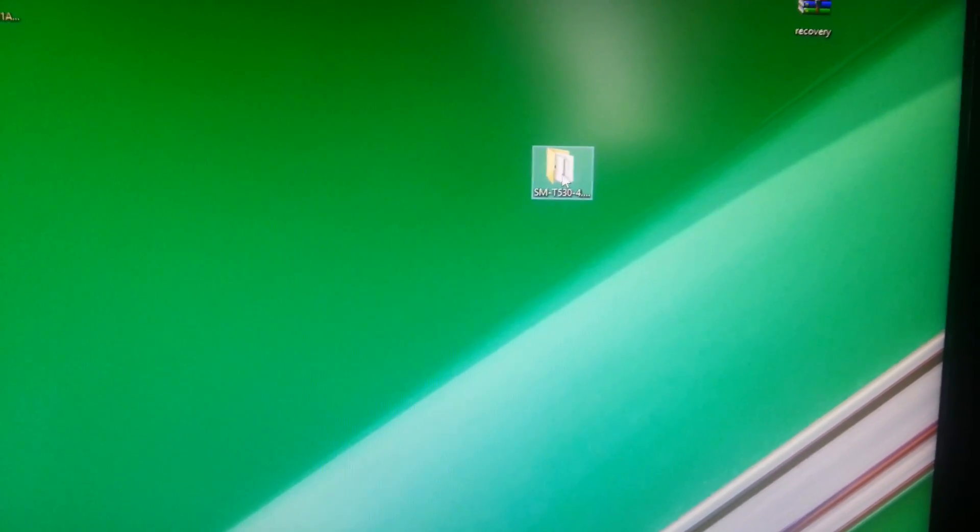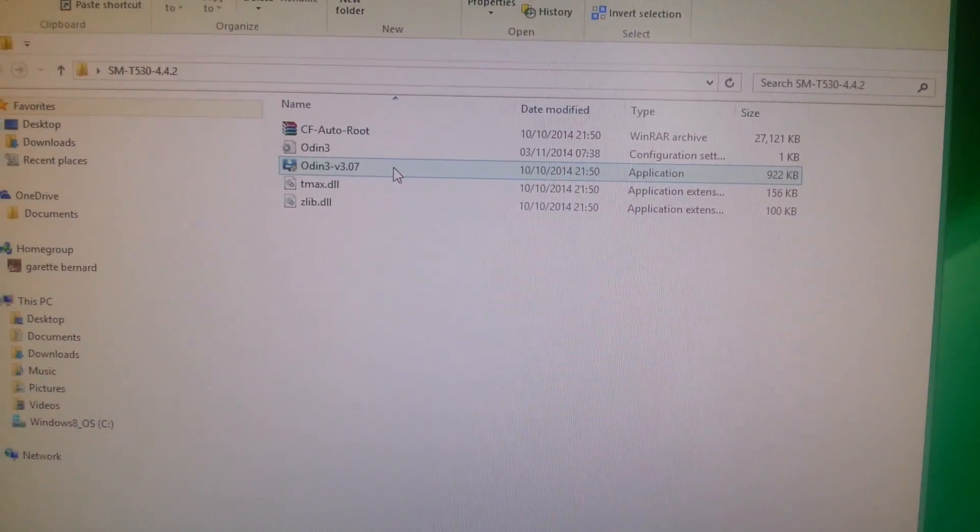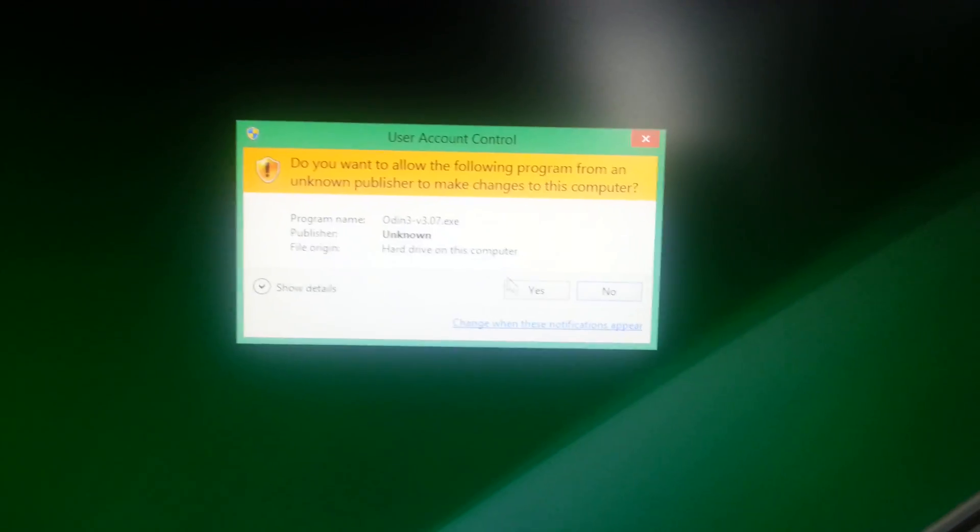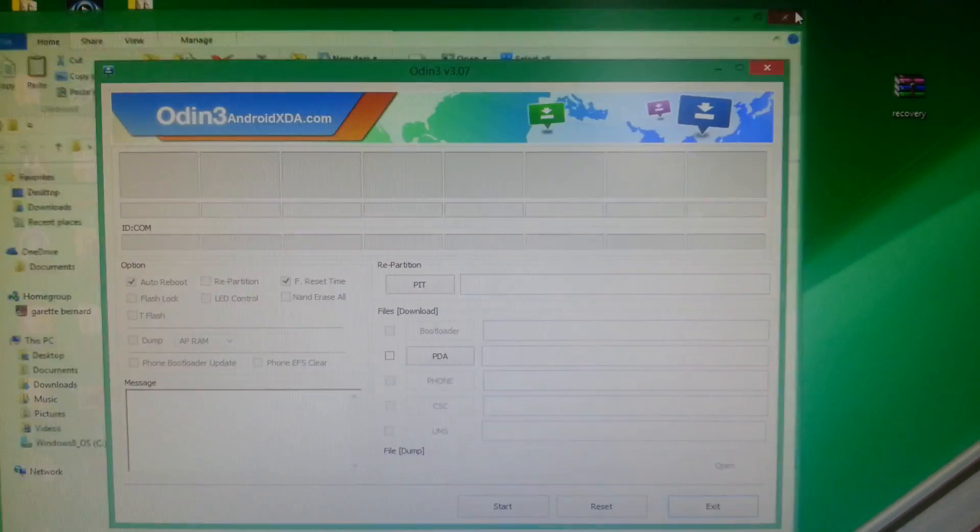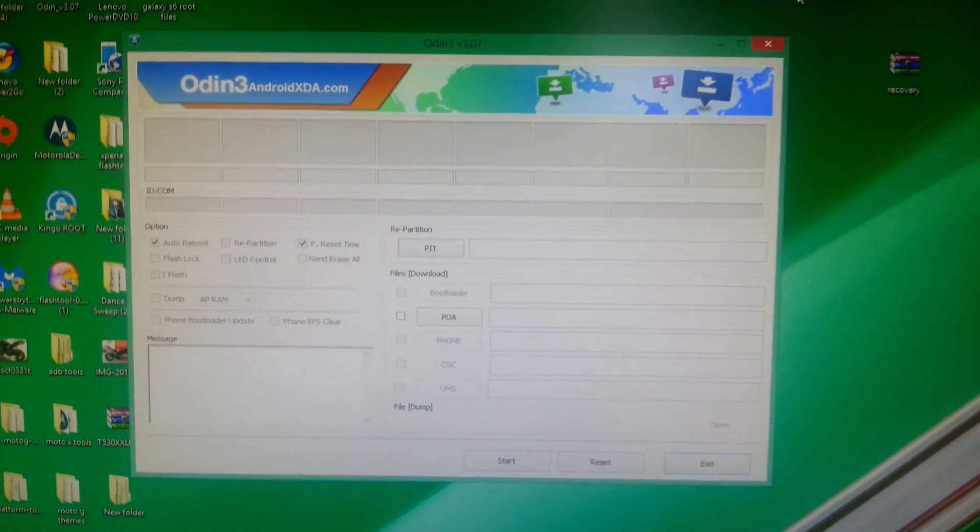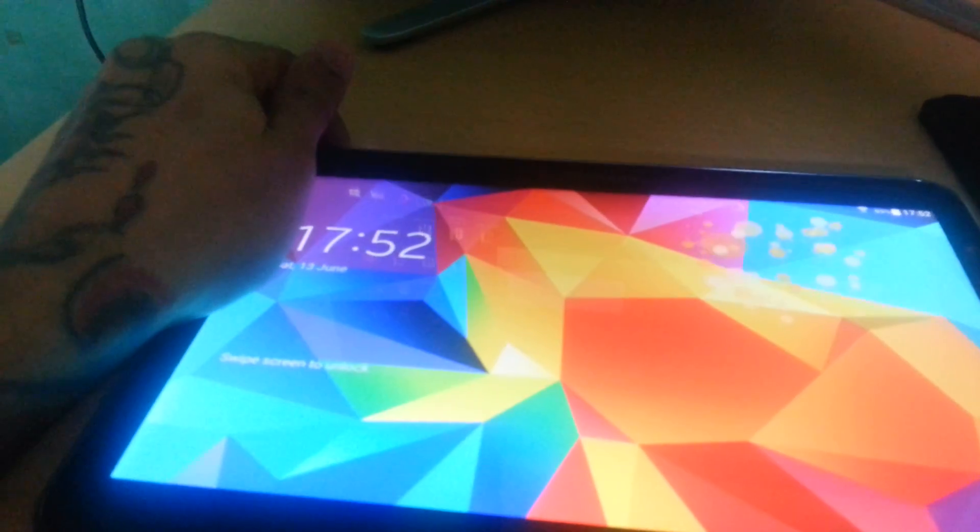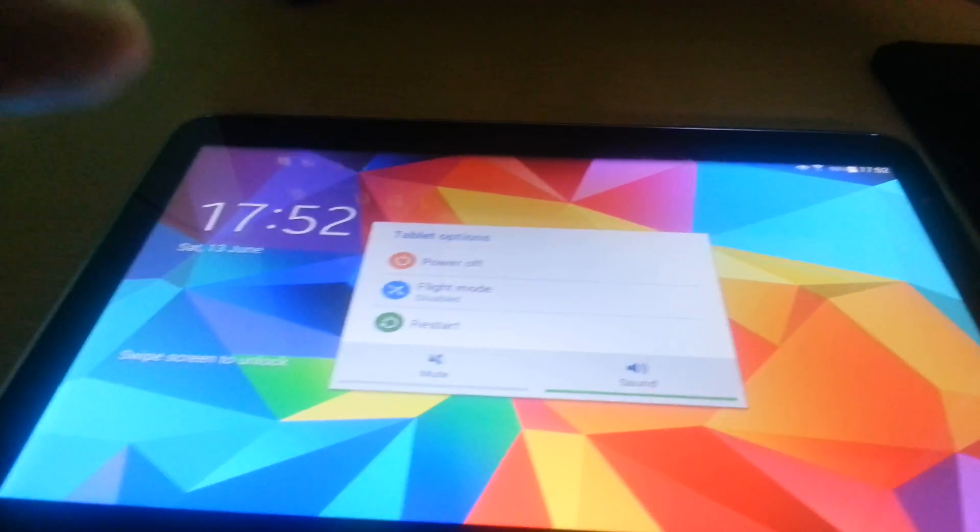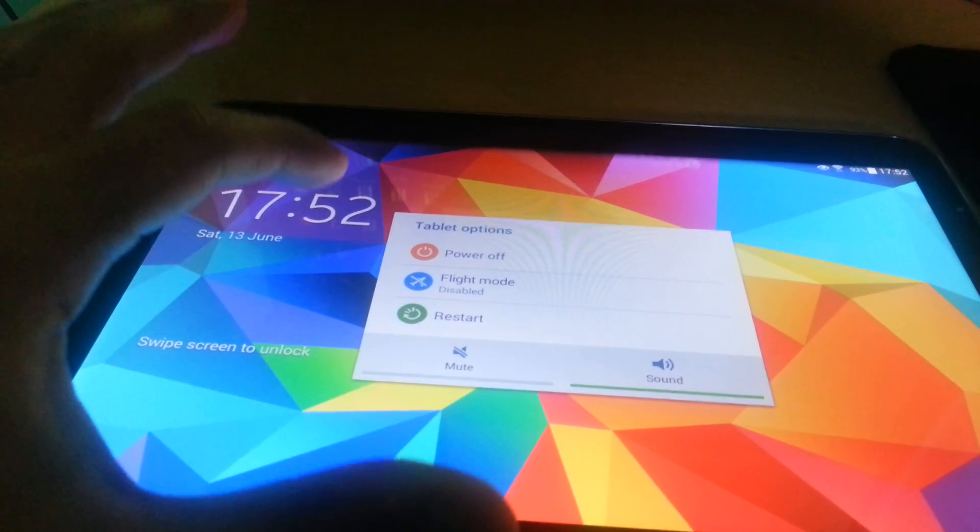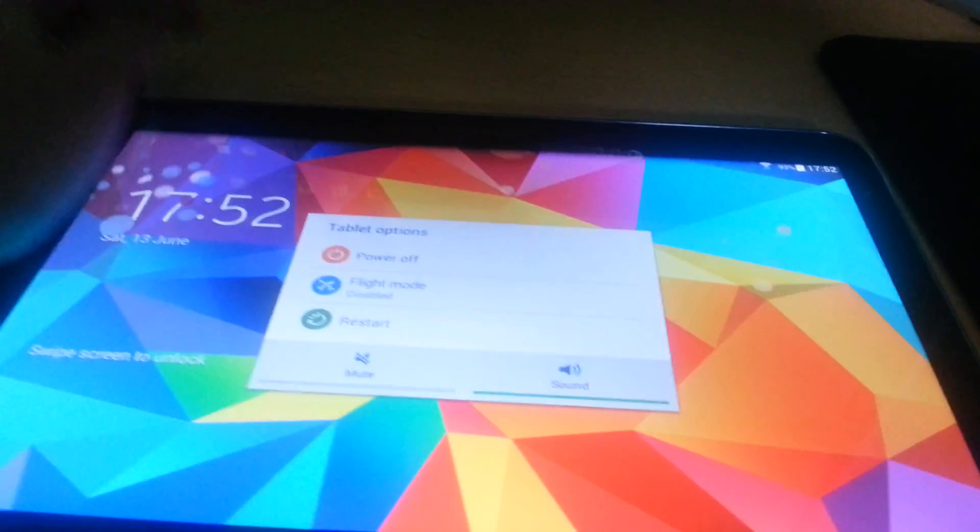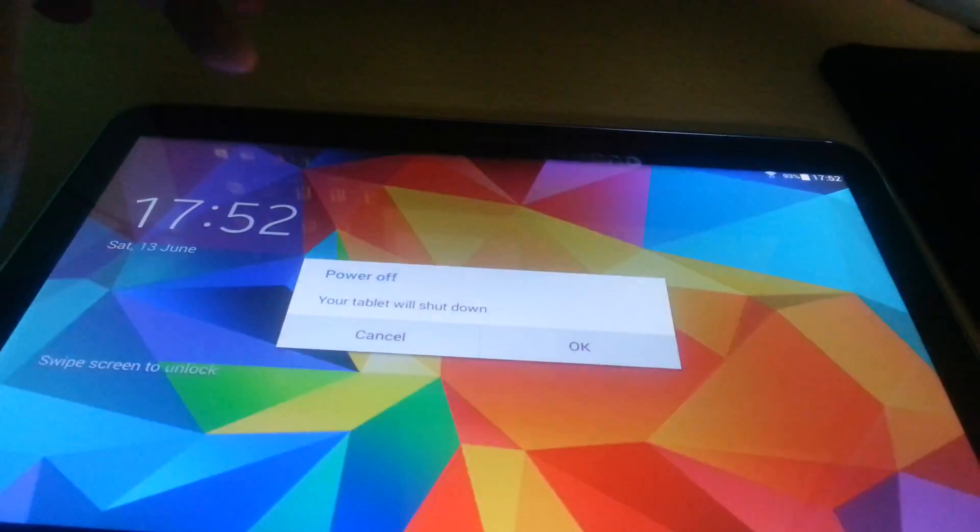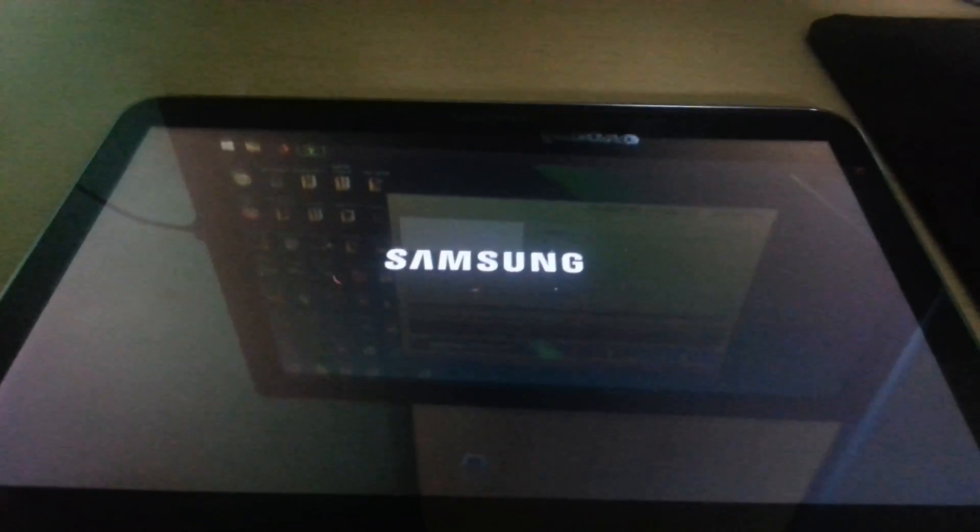Now we're going to open up Odin, so let's launch it. On your tablet, we need to go into download mode, so first power off your tablet.